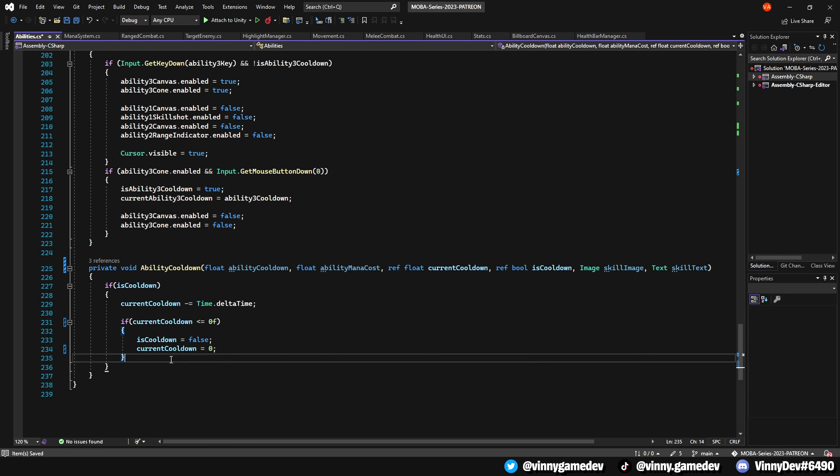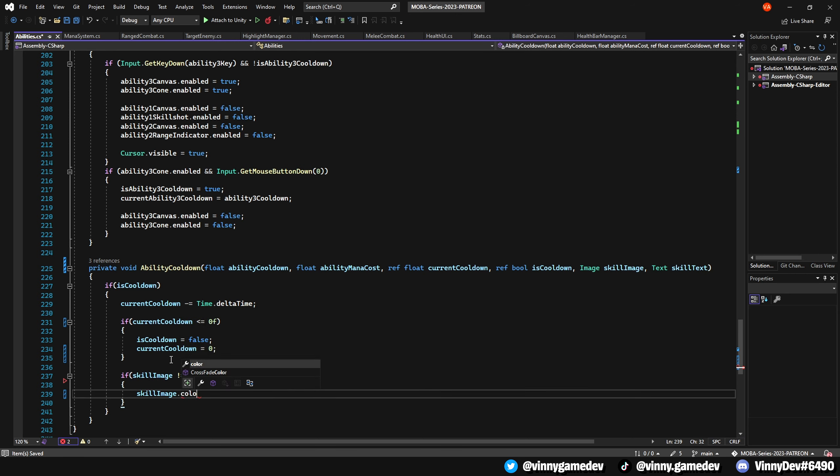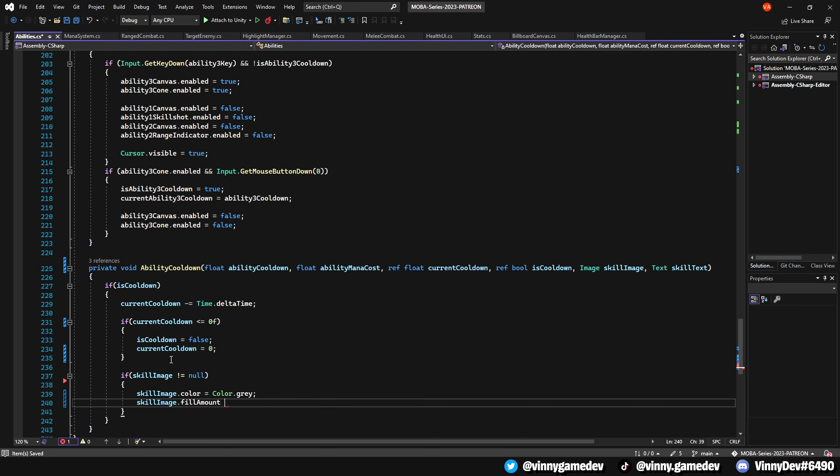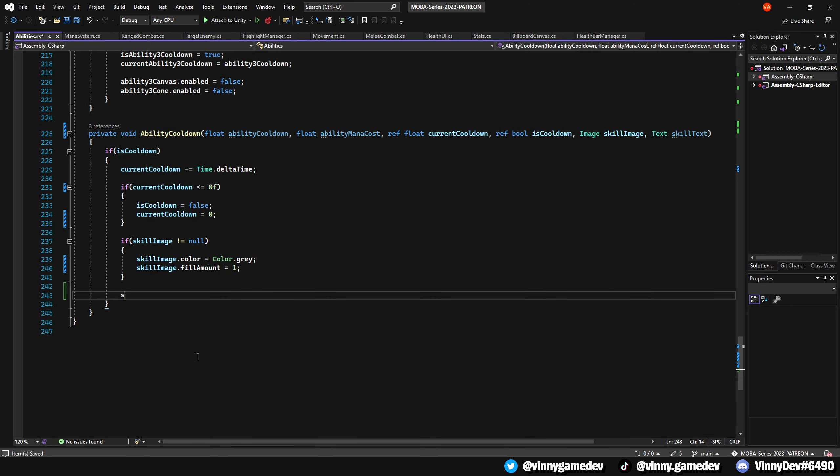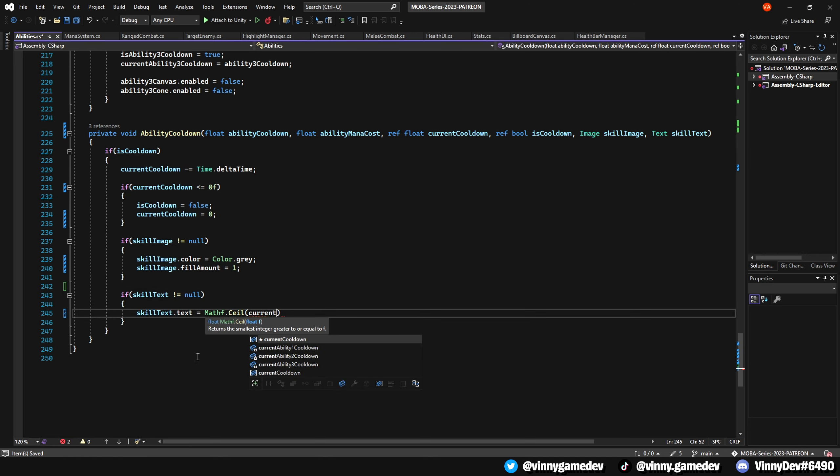For the second statement, we'll verify if the skill image is not null, and if it isn't, we'll set the color to grey and the fill amount to 1. Lastly, we'll check if the skill text is not null. We'll set its text to ceiling value of the current cooldown converted to a string.